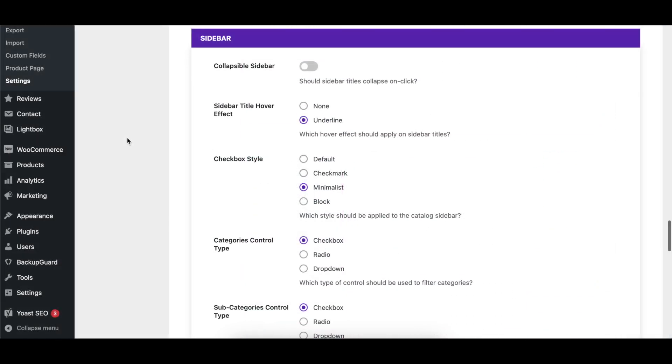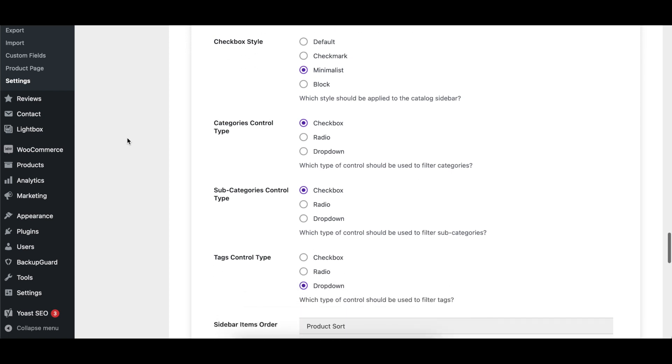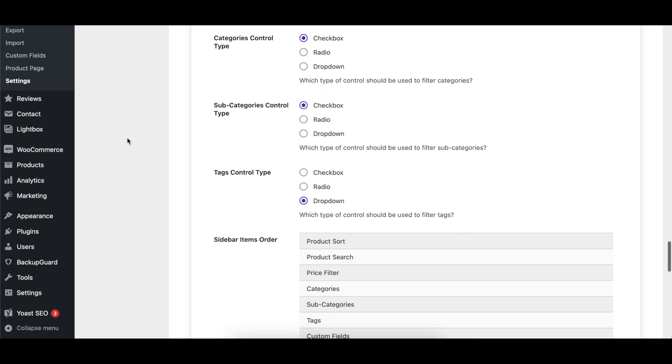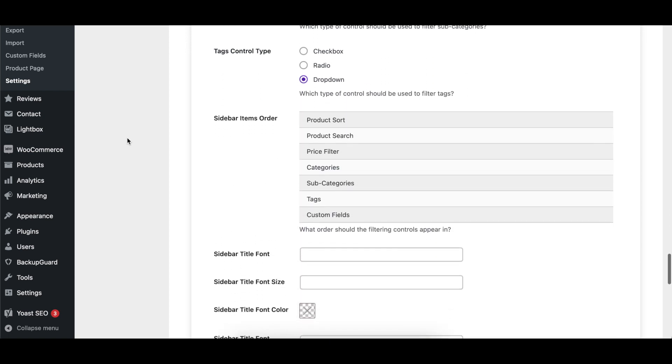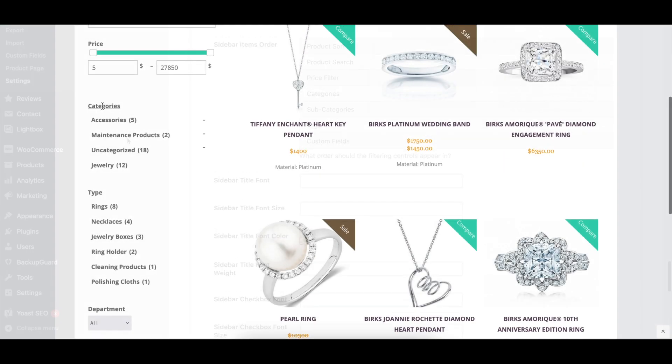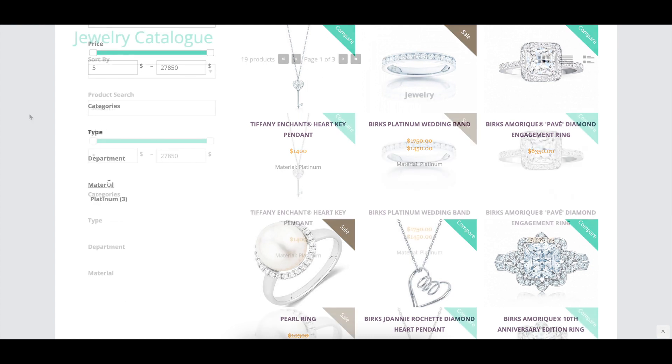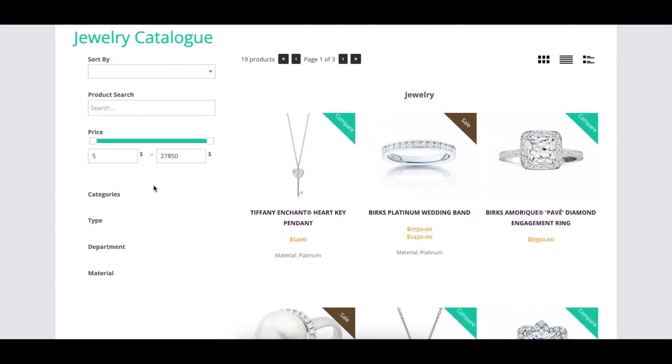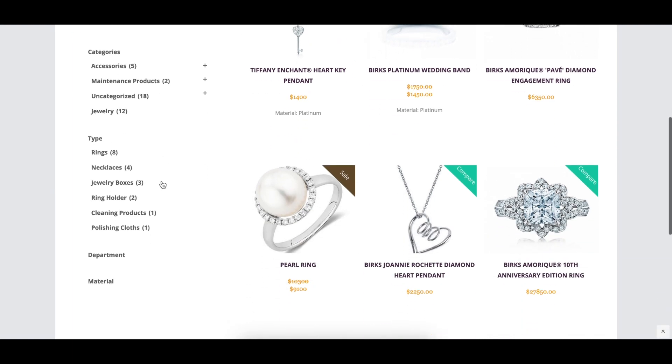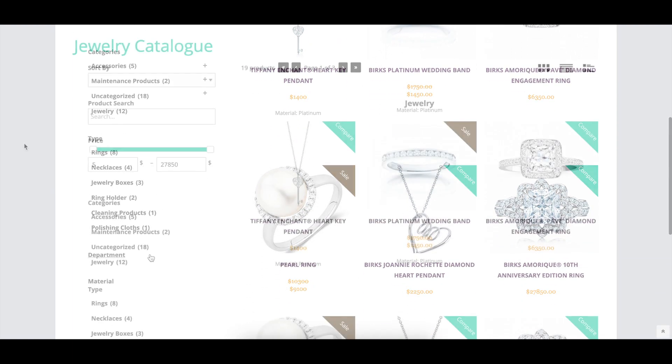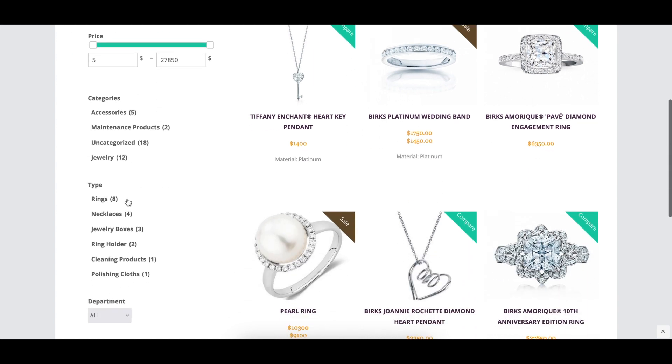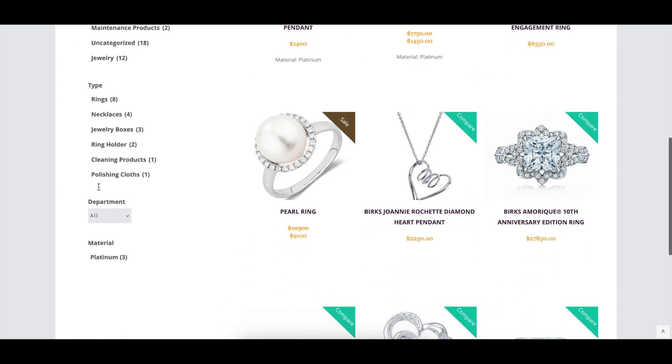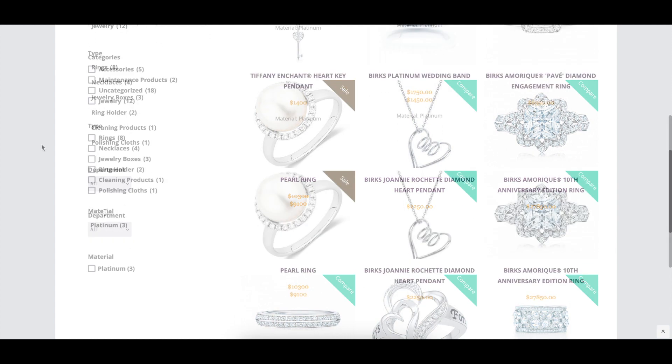The Sidebar section has options which control the look and filtering controls available in the sidebar. Collapsible Sidebar lets visitors collapse sections of the controls that they're not interested in. Enabling Sidebar Start Collapse loads the page with all of the control sections toggled closed. Sidebar Title Hover Effect enables an underline effect when a visitor hovers over one of the titles.